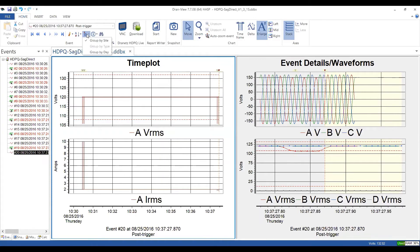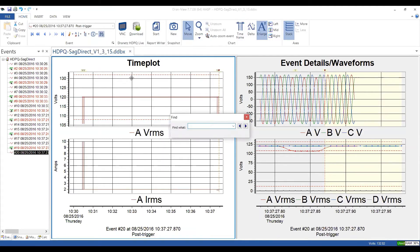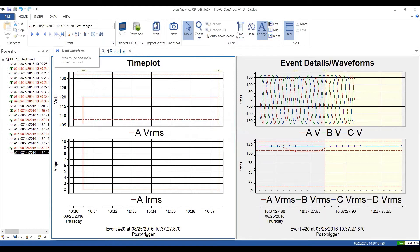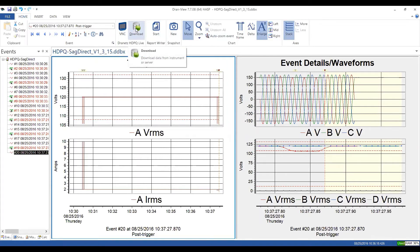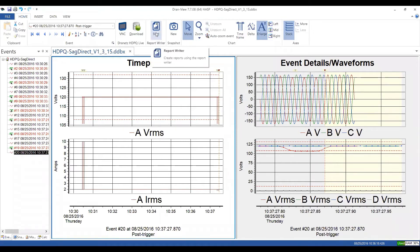There are more advanced tools here to group by site in our multi-site capability, which we'll cover in our third web meeting. You can view different details of the events — event numbers, date and time — and you can individually select what you see, as well as search for a particular event. There are also HDPQ capabilities where you can VNC into an HDPQ instrument and control it remotely, or download data — called DRANitz HDPQ Live.